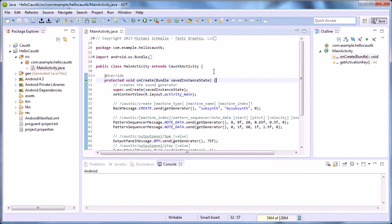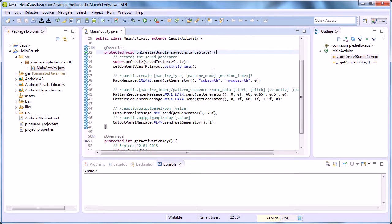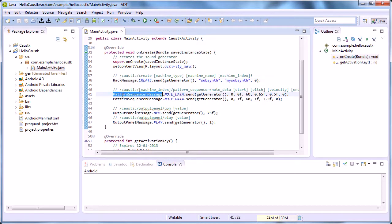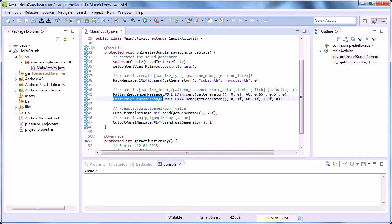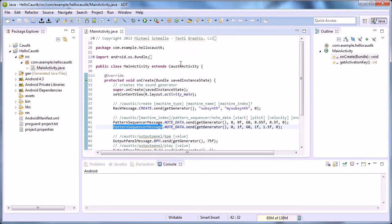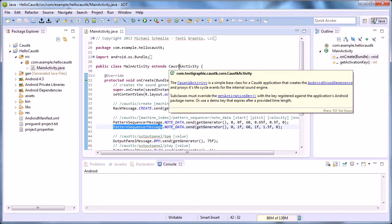I'm not going to go into detail right now what an activity is and all this, but just know that these classes right here are sending string messages to the Caustic sound engine, and that this superclass is turning on the sound engine and turning off the sound engine when you open the app and press the back button. It takes care of all that stuff.